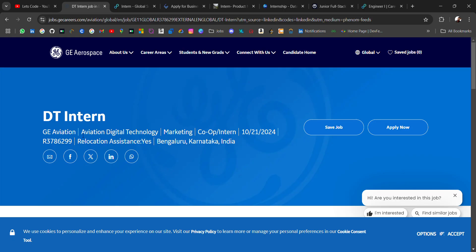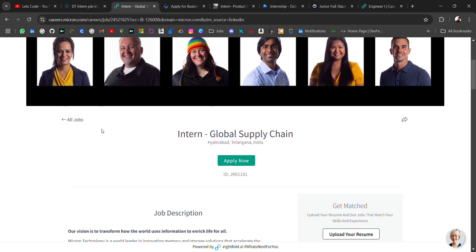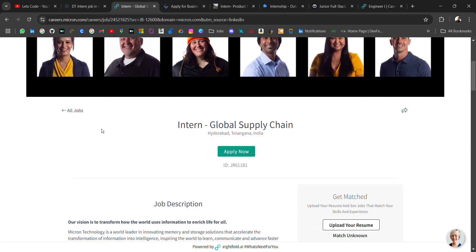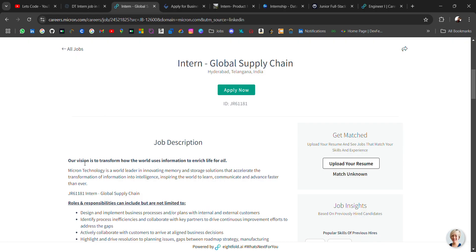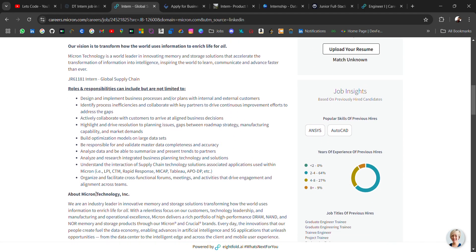Next hiring is from Micron. Micron is hiring for intern role, location will be Hyderabad and these are the roles and responsibilities.